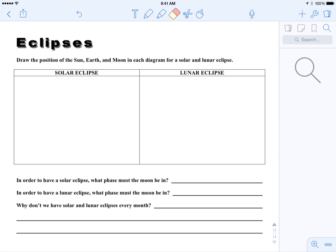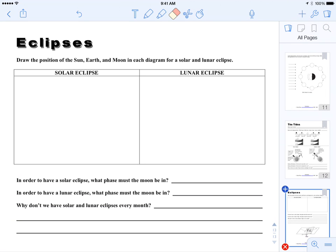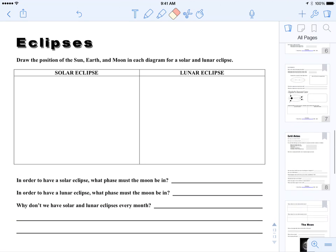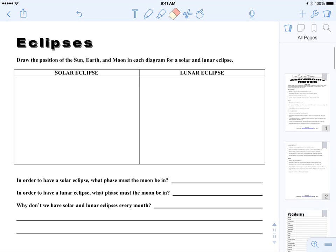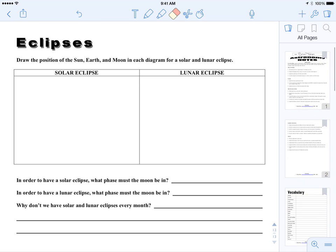And then when I X out of my search and go back to all pages it's just gonna pull up all the pages again. Okay, so that can be handy for your kids that they're trying to find a particular page, maybe it's a particular person or a particular country, concept. They can just search for it and jump right to it.